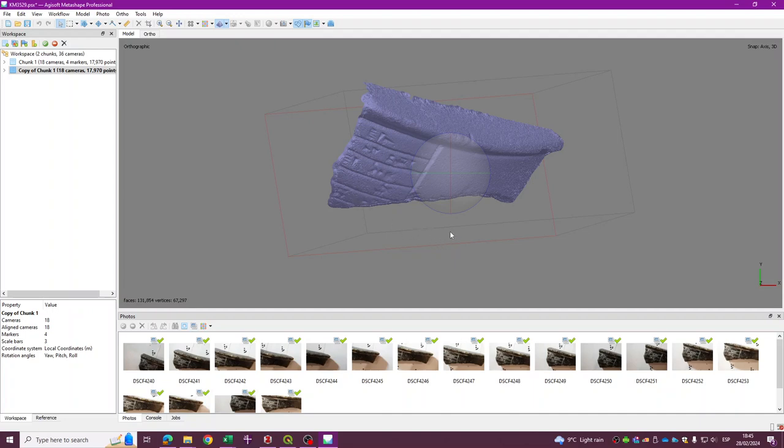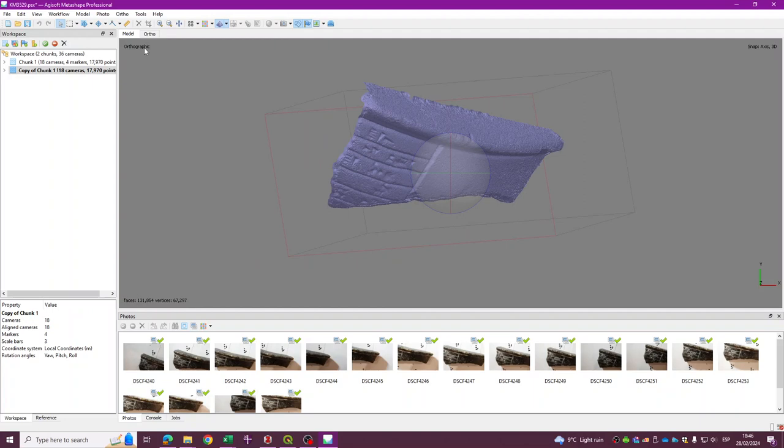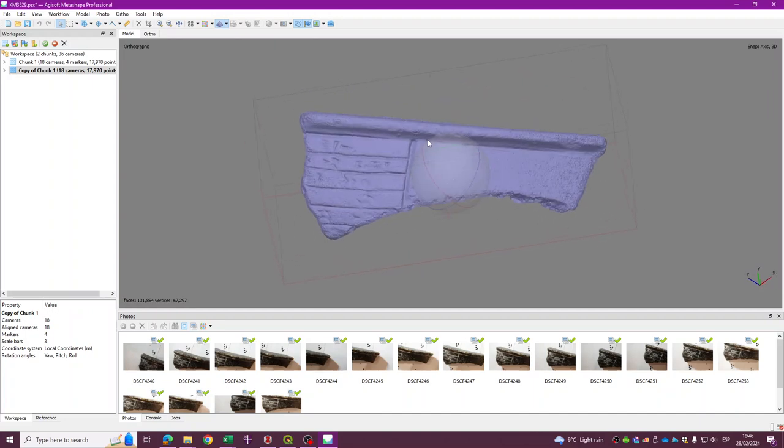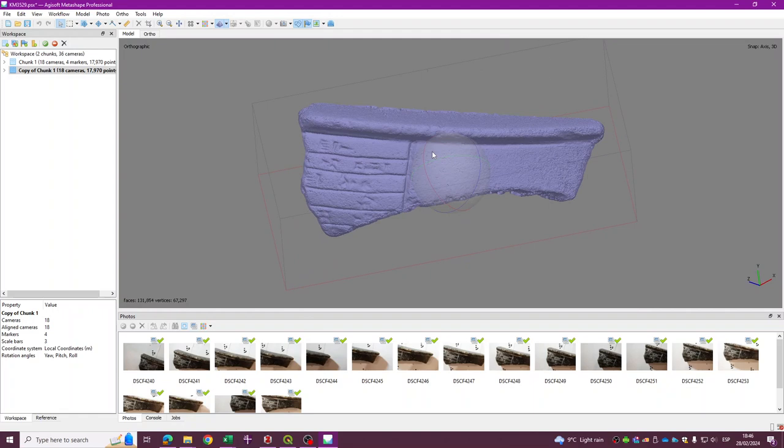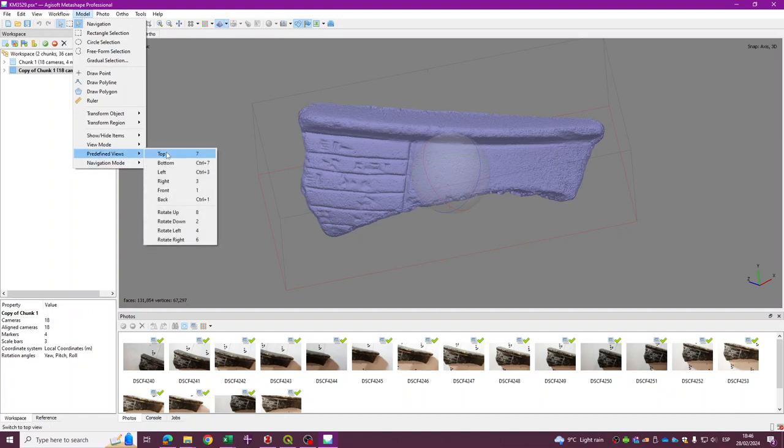So the first thing we want to do is to change the view of the model from perspective to orthographic. Right now I have orthographic already, but if you press 5 you will see that you can change the view from perspective to orthographic. We want to work with the orthographic view because we want to export the top-down view without any kind of perspective. And in this case what I want to do is just export this small area.